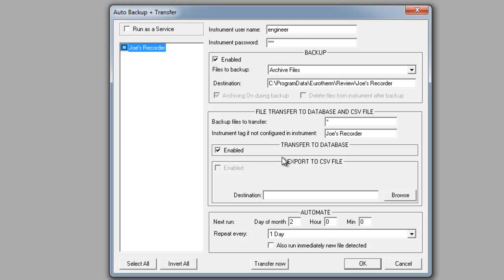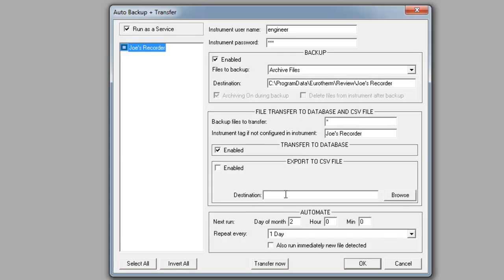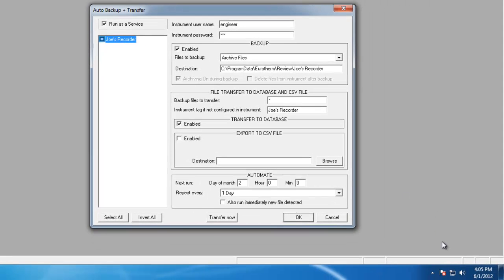After that, you want to make sure that you have run as a service checked. Then what we want to look at is how often we want to automate this process. One of the nice features of ReviewFull is allowing Review to run as a service, meaning that you can have Review go out to your recorder at a specified interval and pull the data in for you automatically. Right now, looking at my computer, it is just after 4 o'clock in the afternoon, and I want to start this process at 4:30.